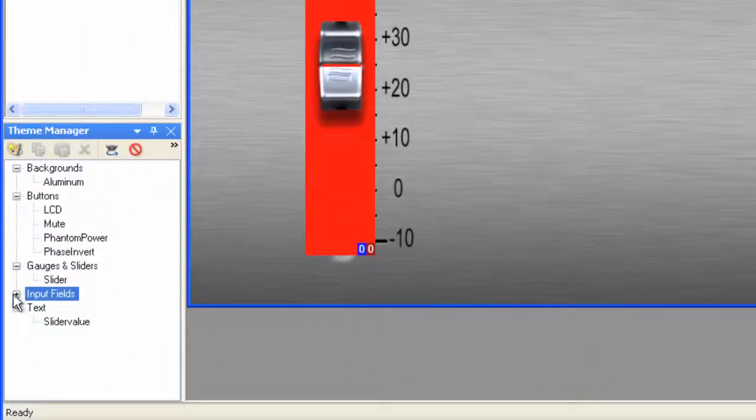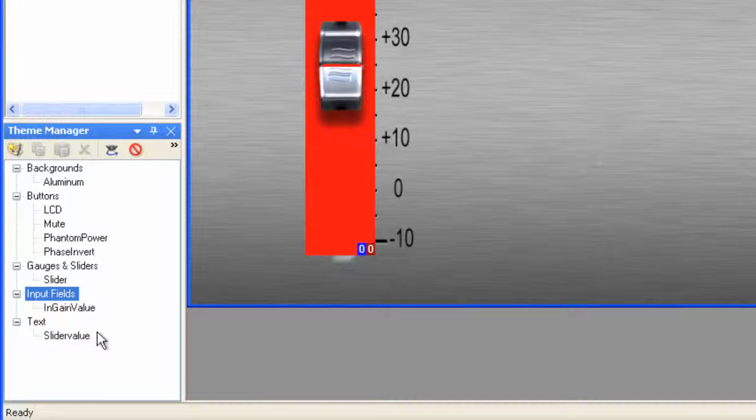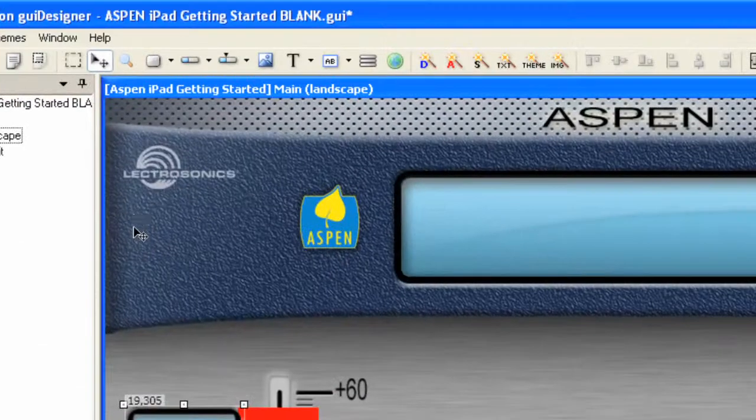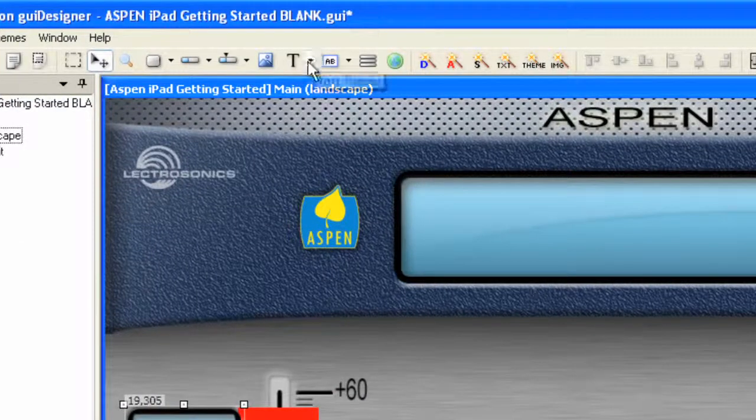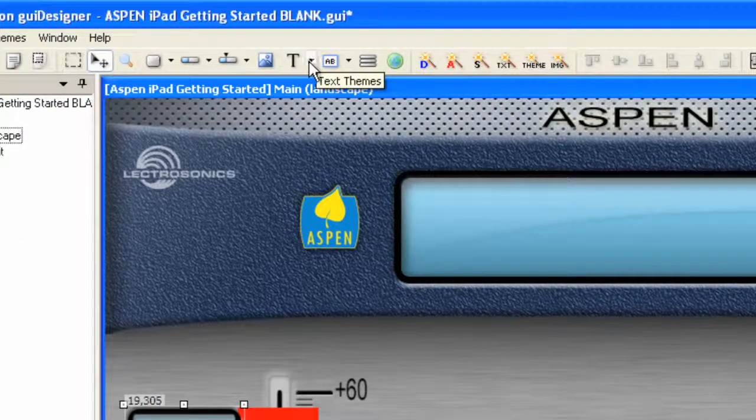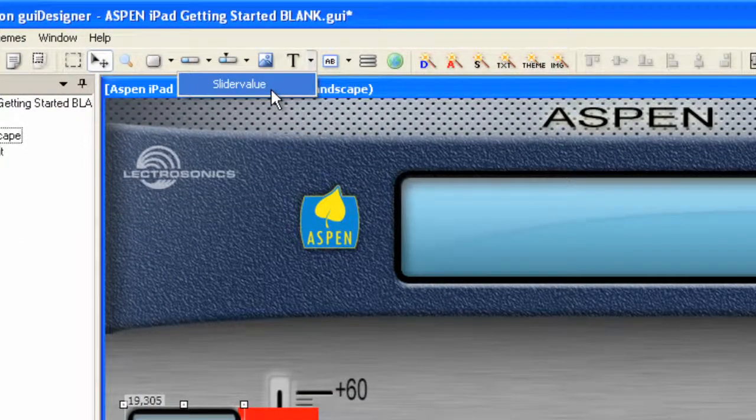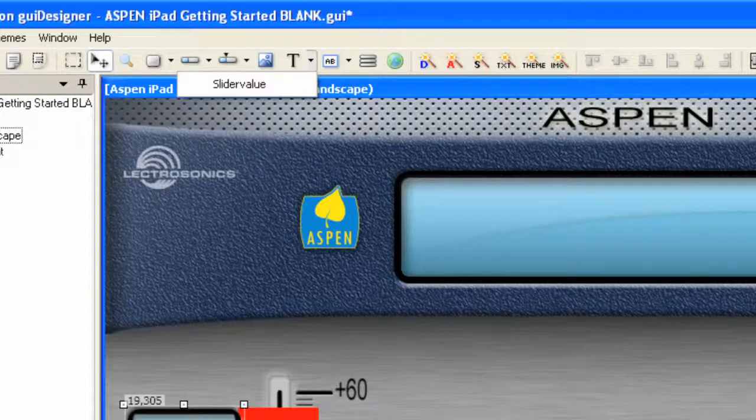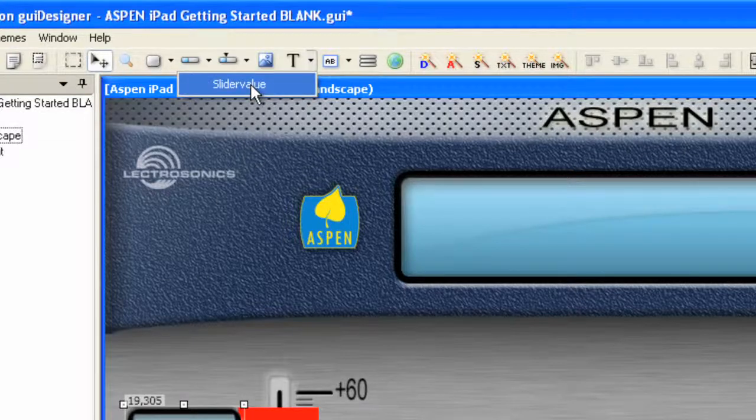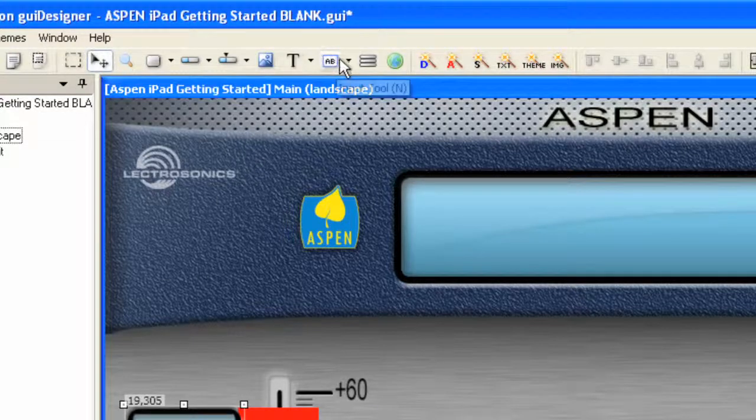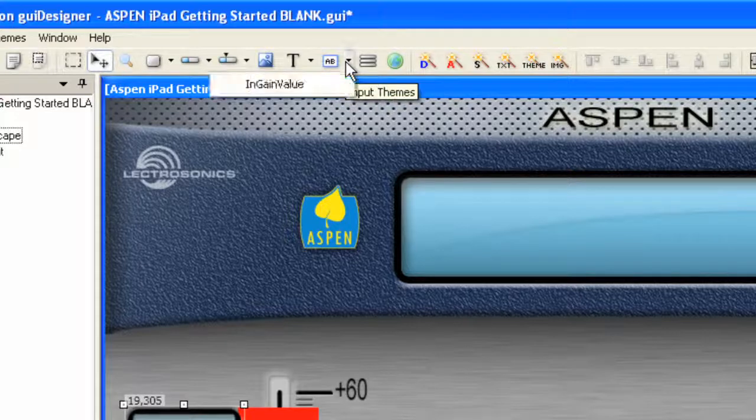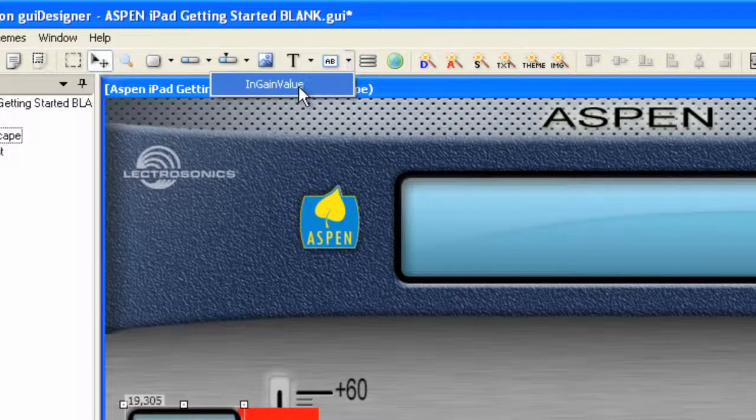Now we have all the things we need to make the channel. So what I'm going to do first is I'm going to come up to the text themes and select, oh, do we want to use slider value? No, we want to use the input field. Not the text that we created for slider value down here, but an actual input field, which is just to the right. So let's use the Input tool and select In Gain Value.